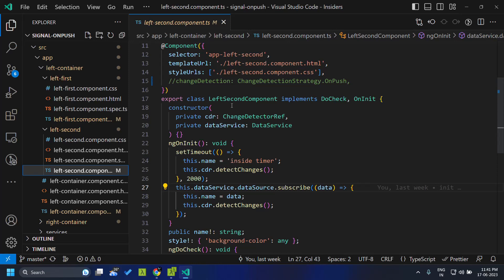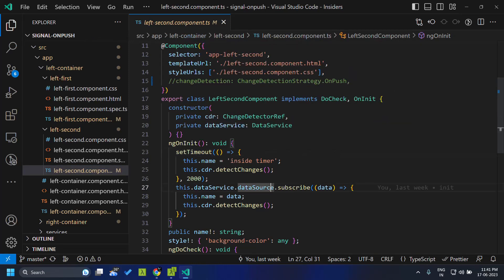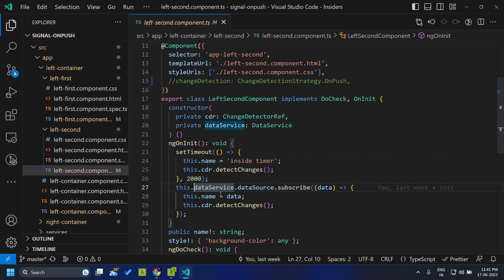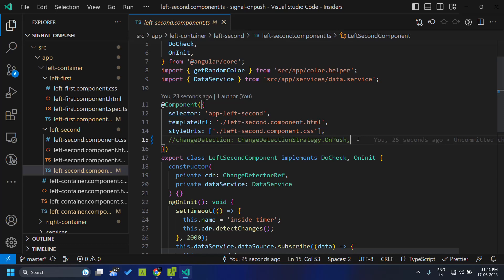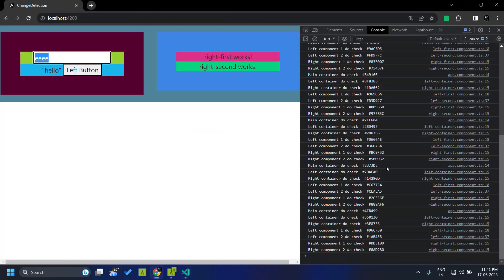The application also contains a setTimeout, which is an asynchronous operation. Similarly, we are also subscribing to a data source within a service, which can also be asynchronous. In this traditional application, we have not provided any specific change detection strategy, so by default the default strategy will be implemented.